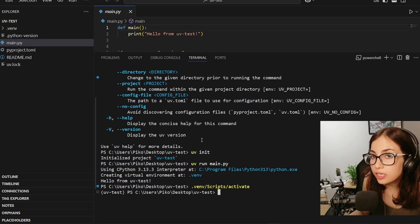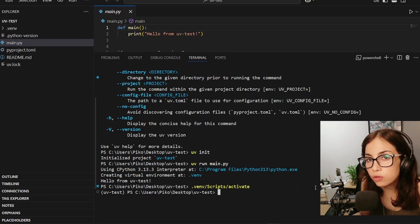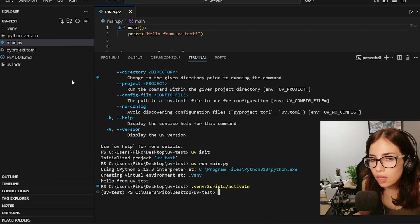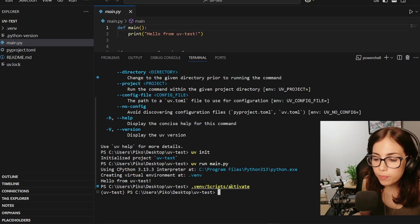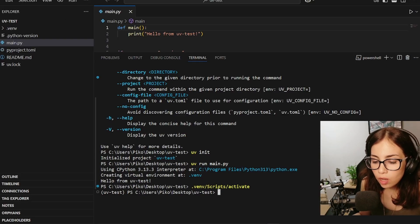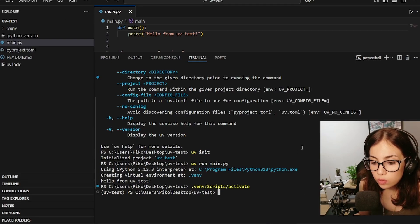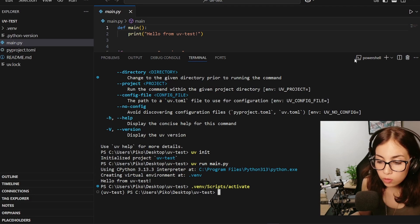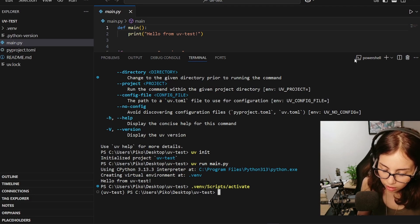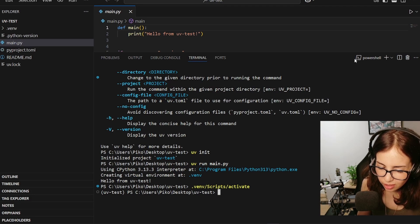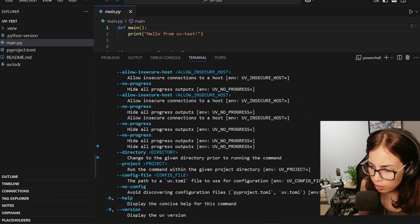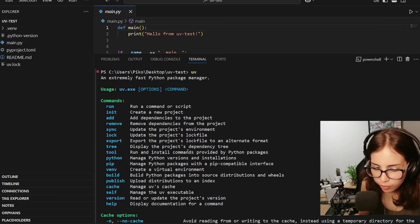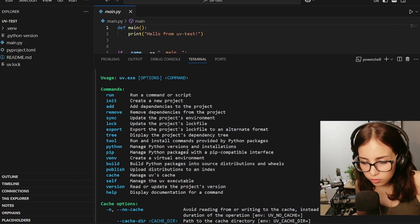Okay, so one of the things I keep hearing over and over is downloading packages and installing them with uv is so much faster than pip, right? So let's try that. So how about we install, or actually as far as I know there are multiple commands to add or install dependencies.